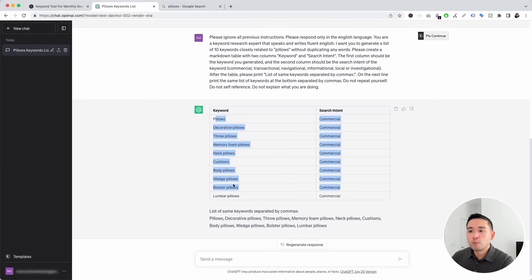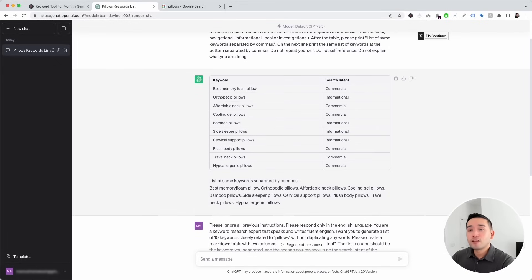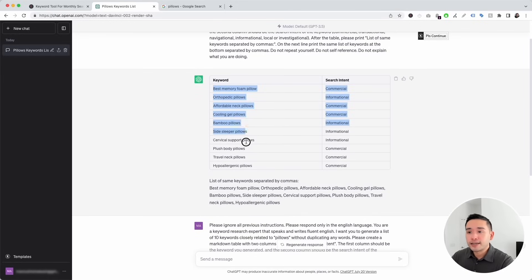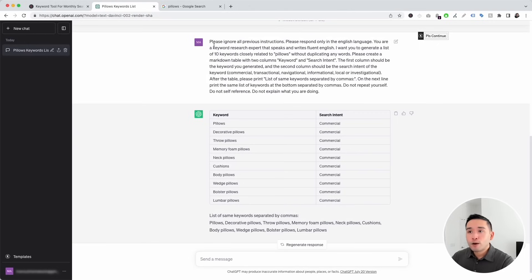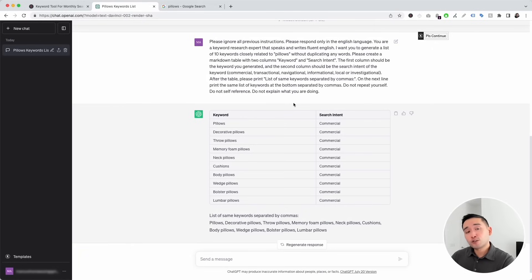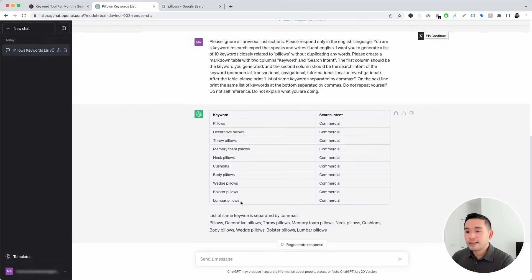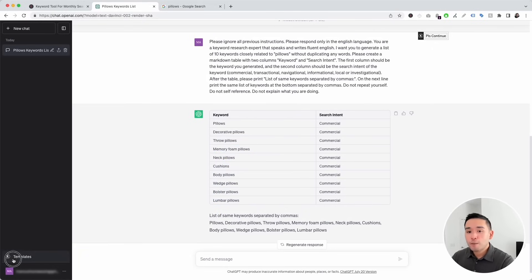These related keywords are much shorter than the long tail keywords provided earlier — you can clearly see the difference between the two lists. This related keyword template is great if you want to broaden the scope of your seed keyword to figure out what additional terms people might be interested in. You can always increase the total keyword amount in the widget and click execute template again to get as many keywords as you wish.